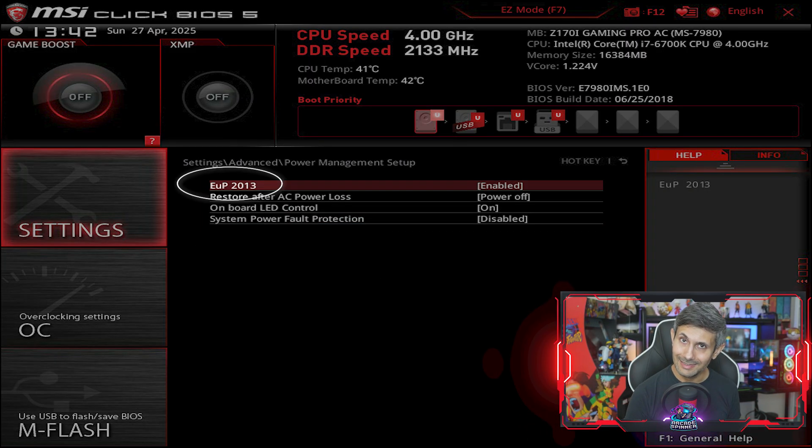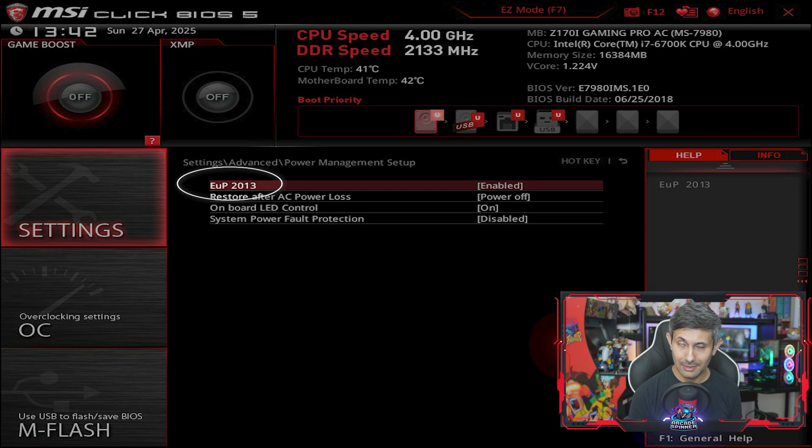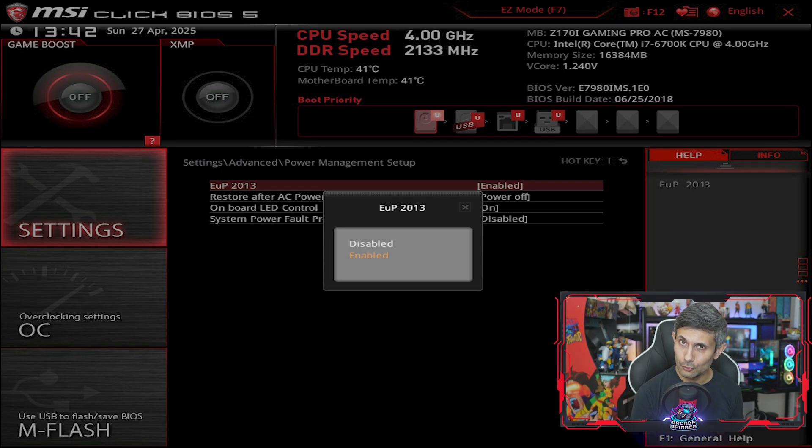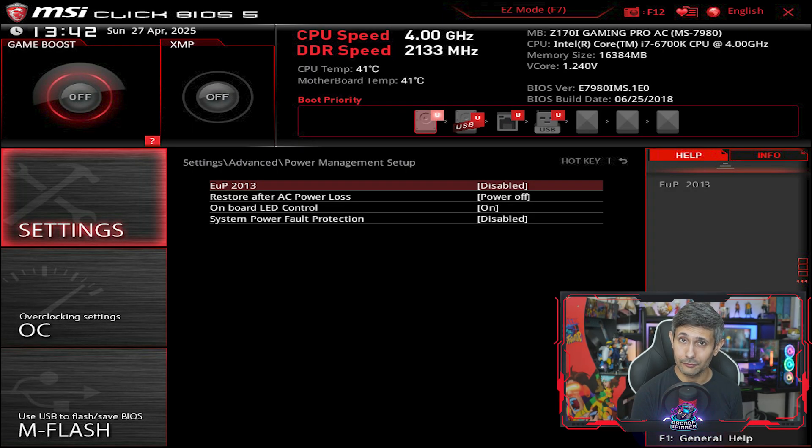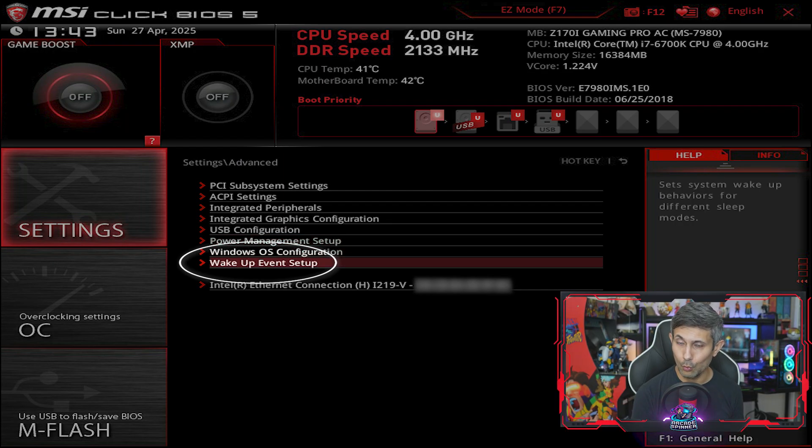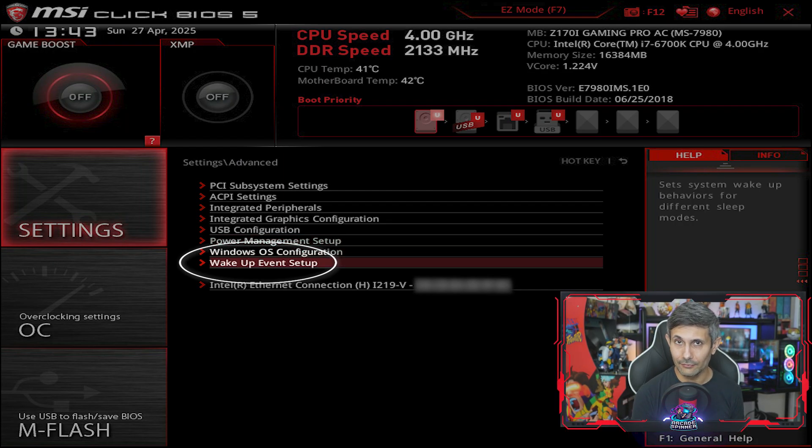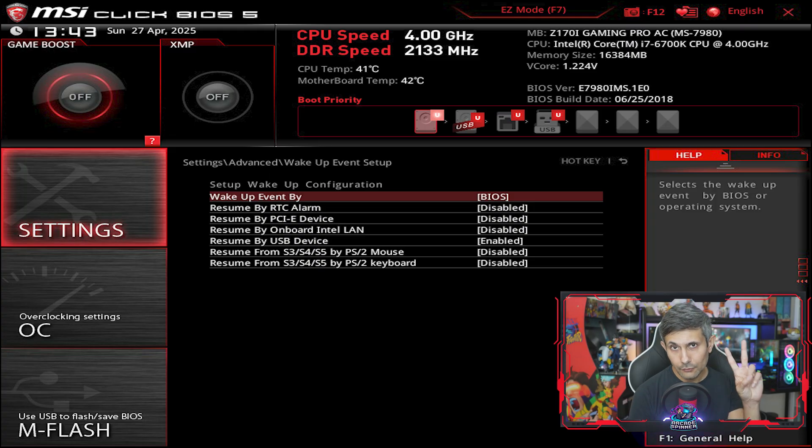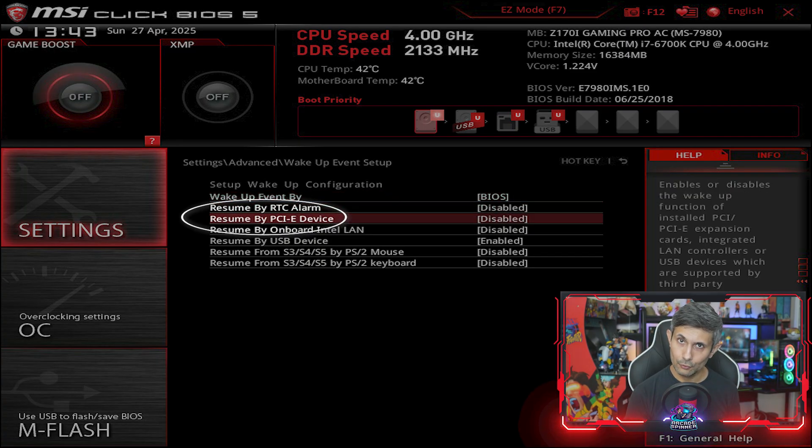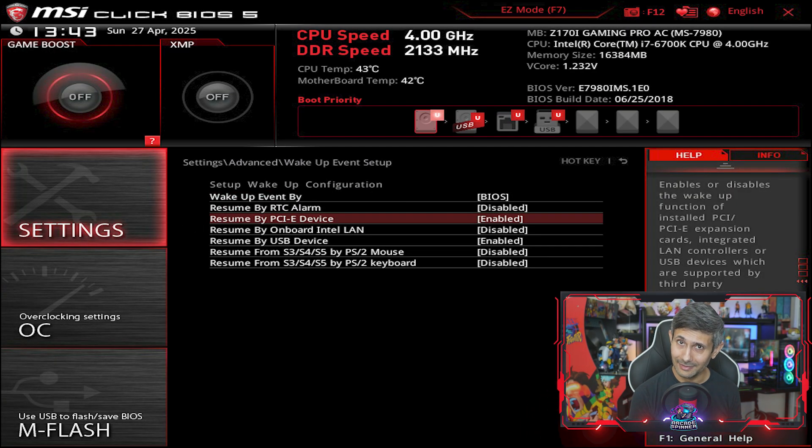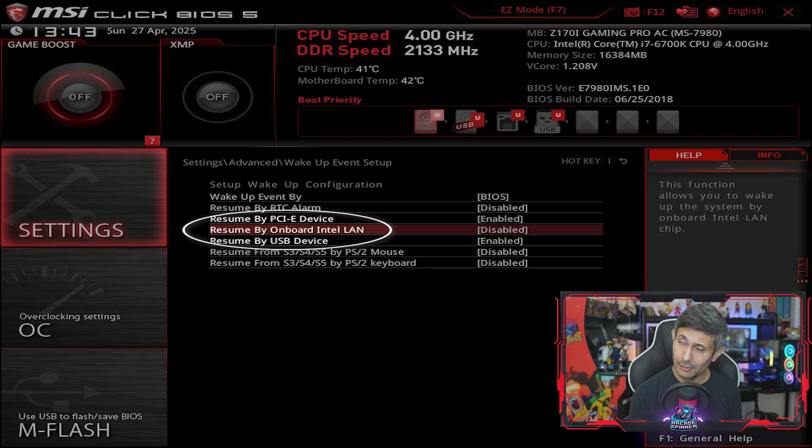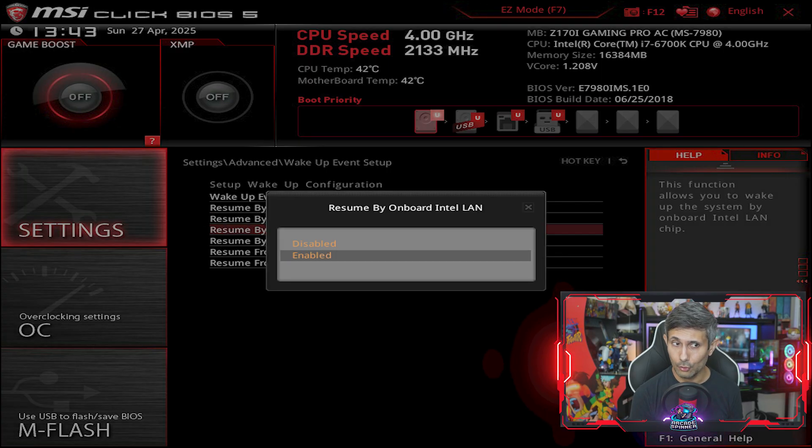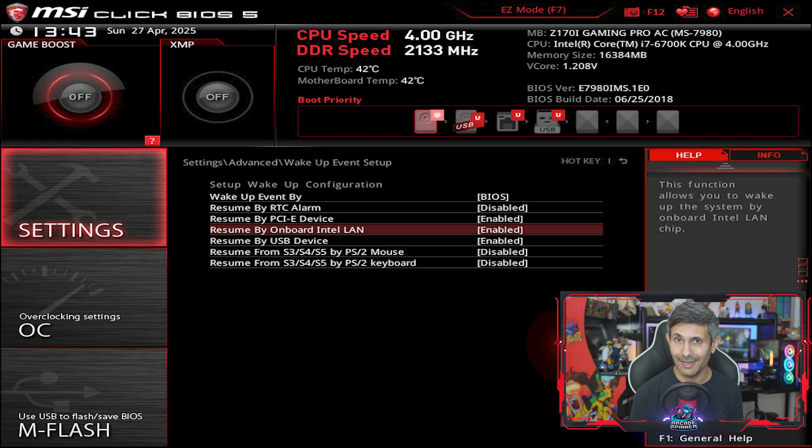And if you see EUP 2013, you do need to make sure that it's disabled. After that, go back and go into wake up event setup. You'll need to make sure you enable two different options here: Resume by PCIe device as well as resume onboard Intel LAN.